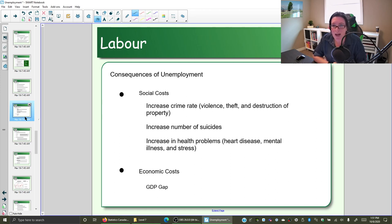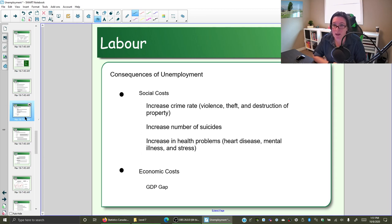If you have high unemployment — lots of people looking for work and can't find it — then we tend to see an increase in the crime rate. There's more violence, particularly domestic violence. Think about how stressful it is if you're not sure where your next paycheck is coming from. There's an increase in theft and destruction of property.